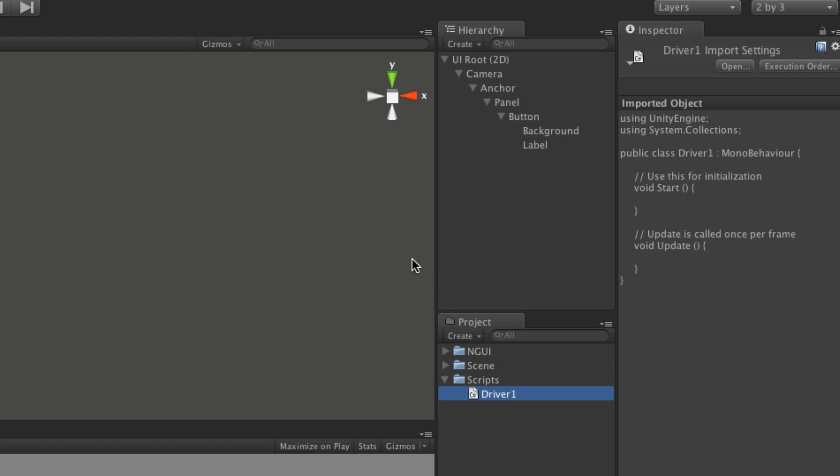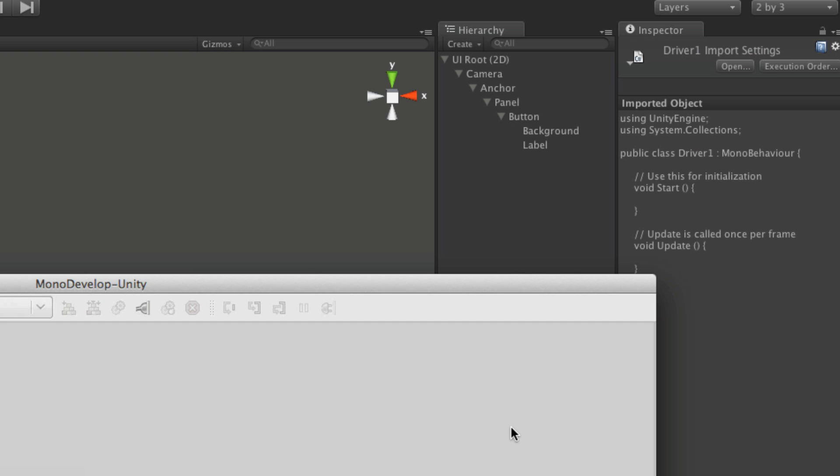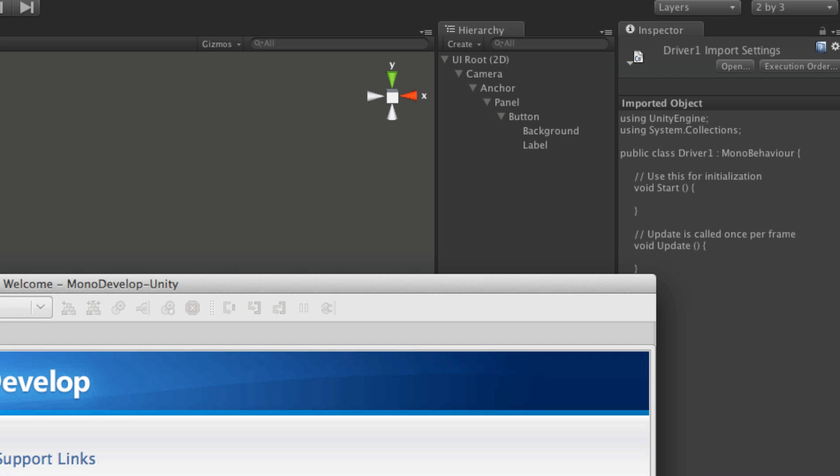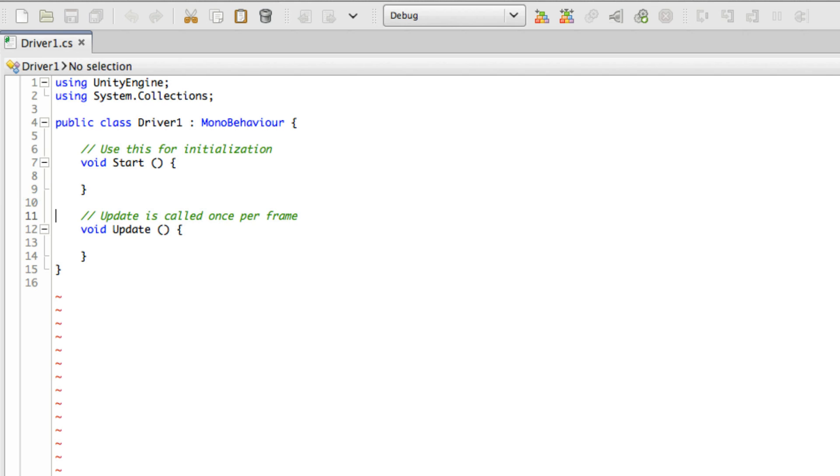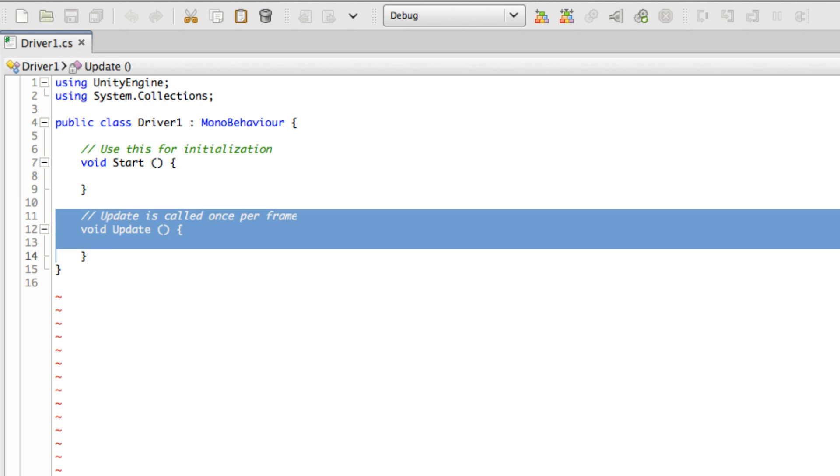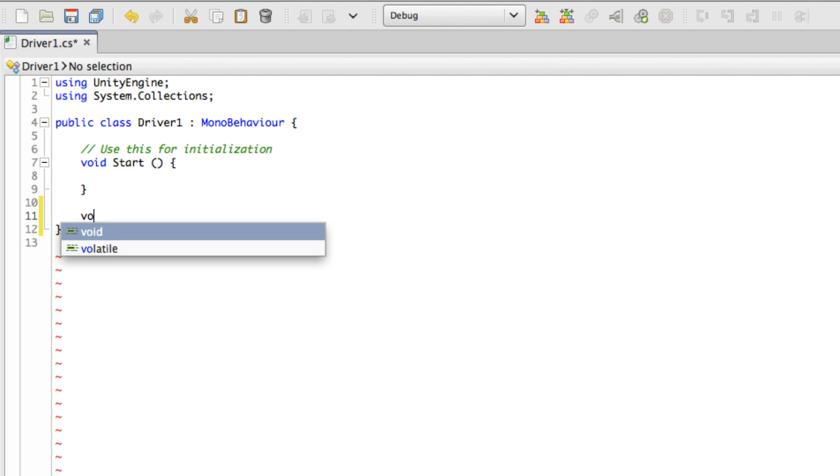And we'll go ahead and we'll open this up in monodevelop. And I will not need an update. I'm probably not going to need start.